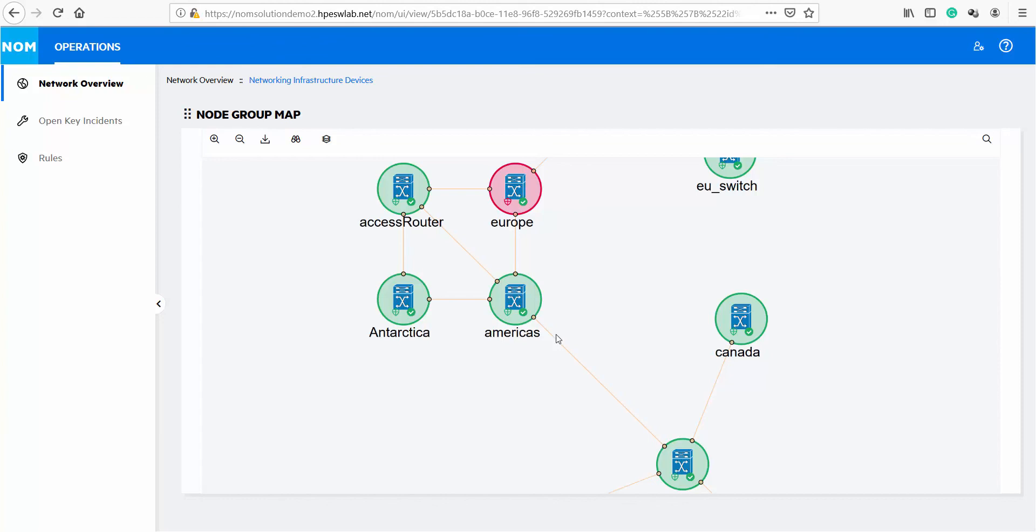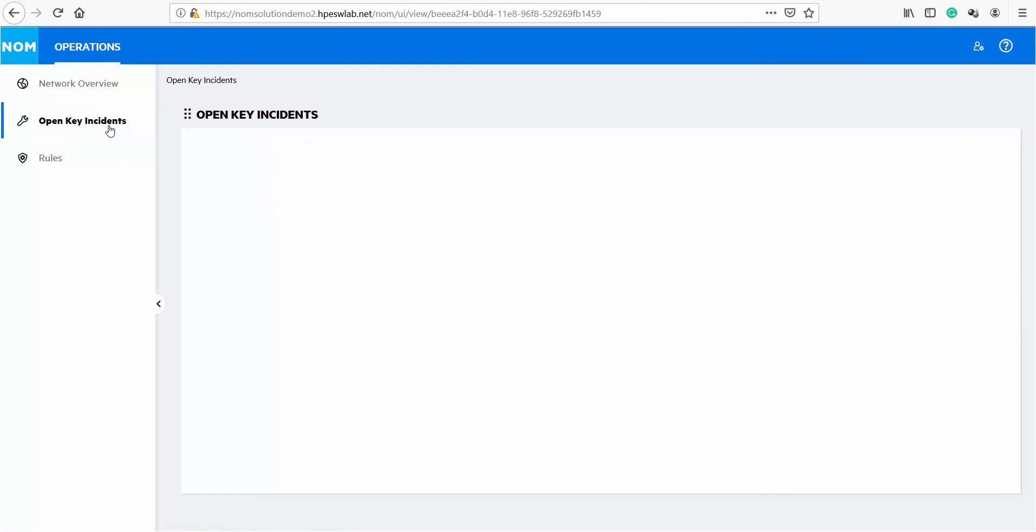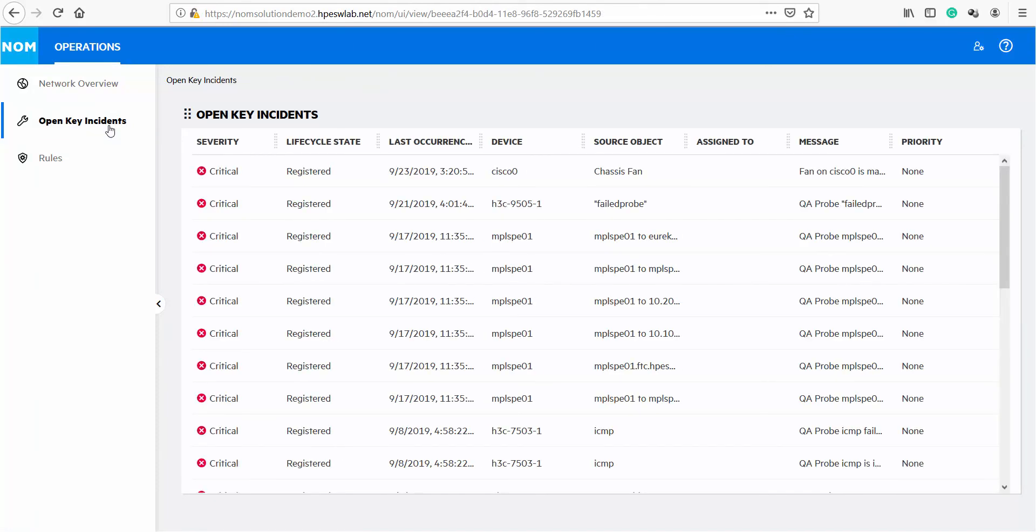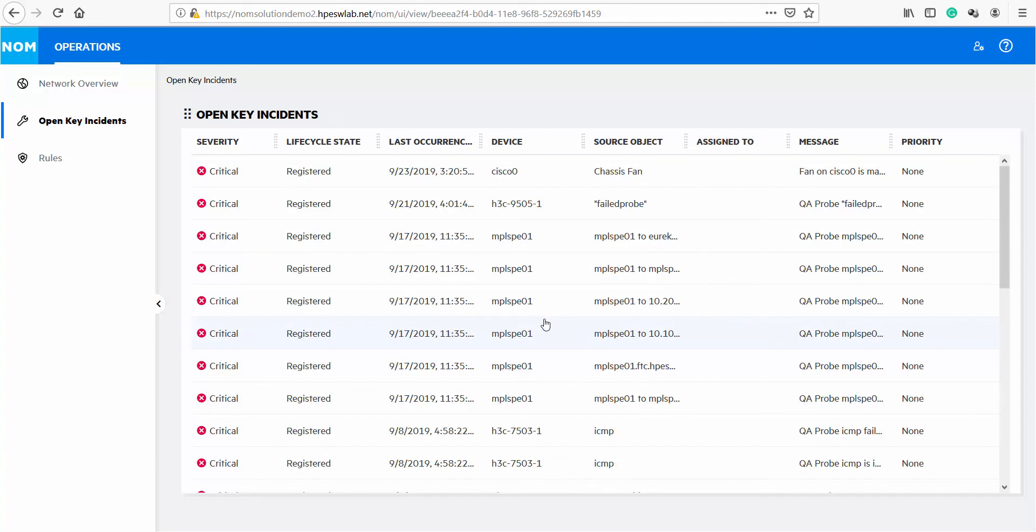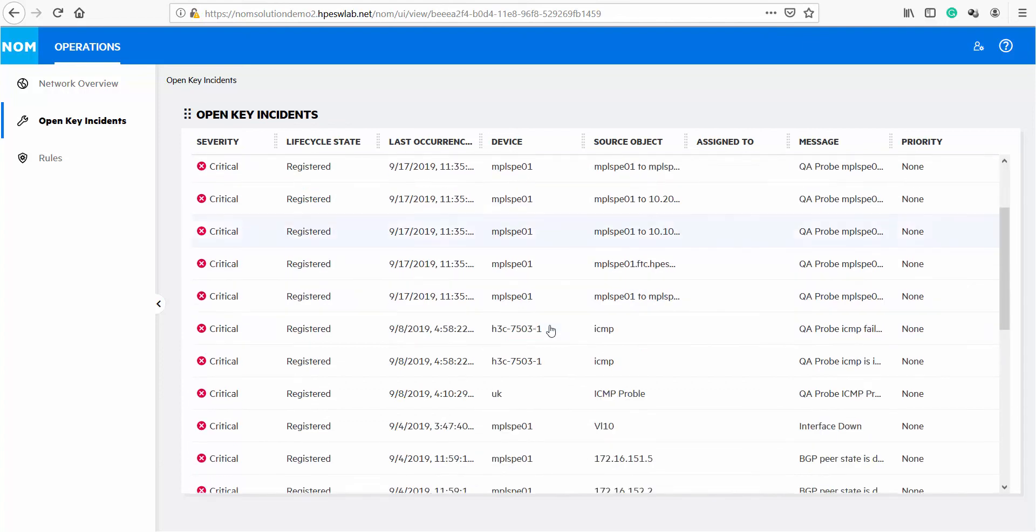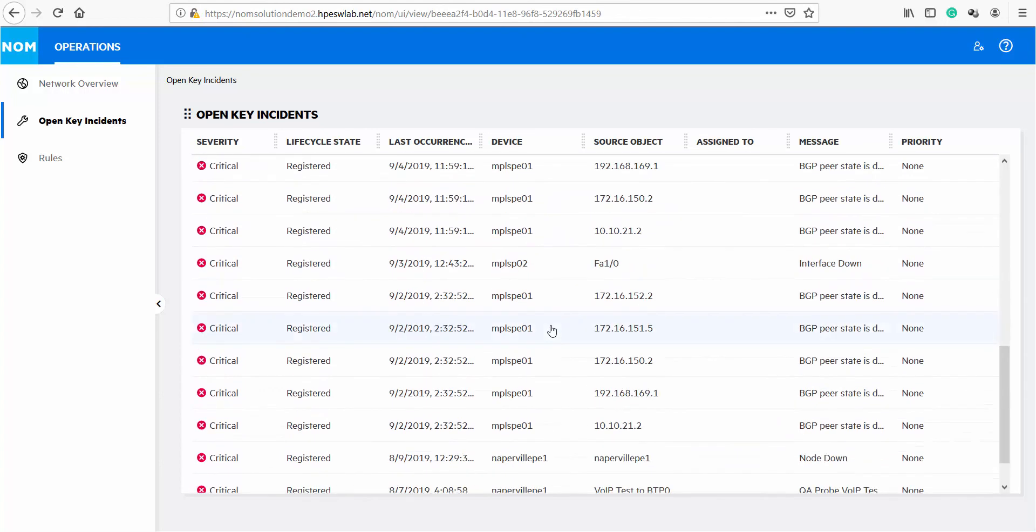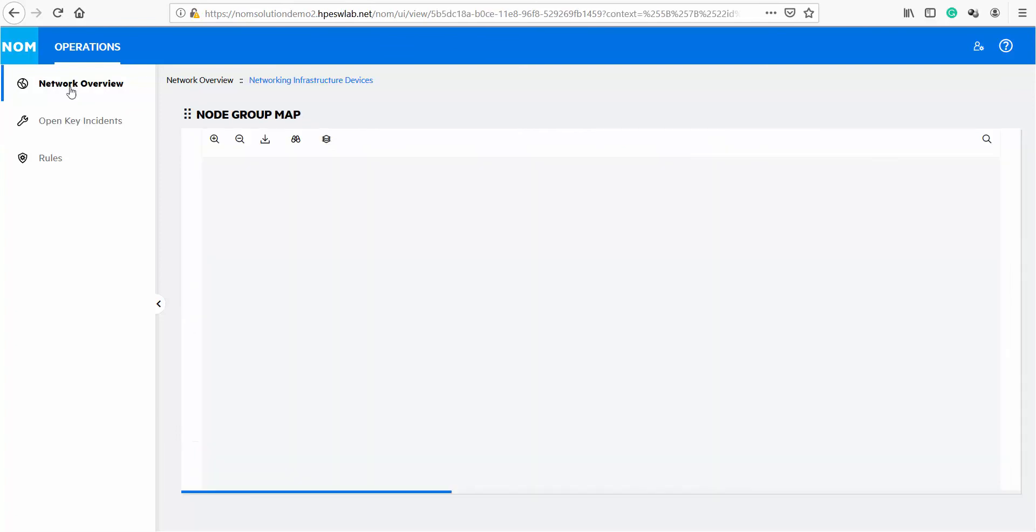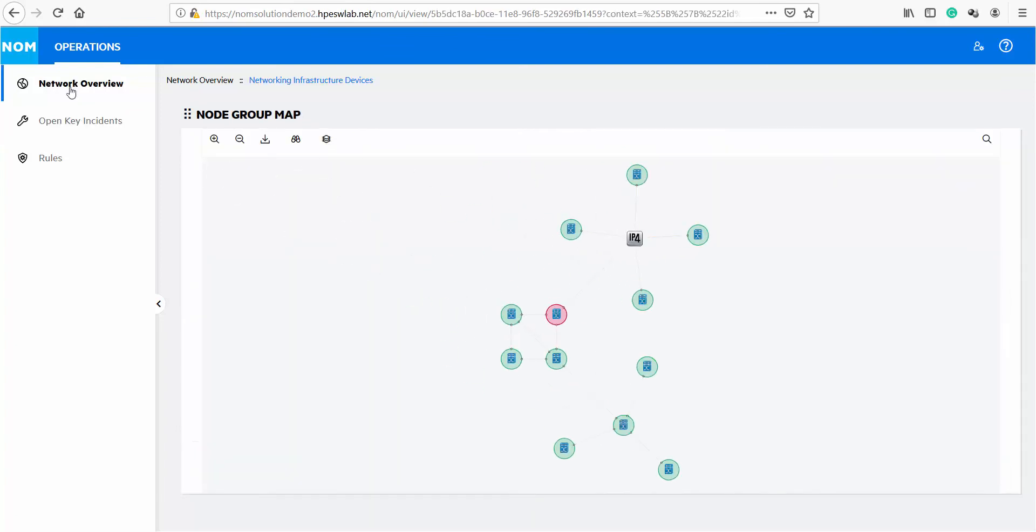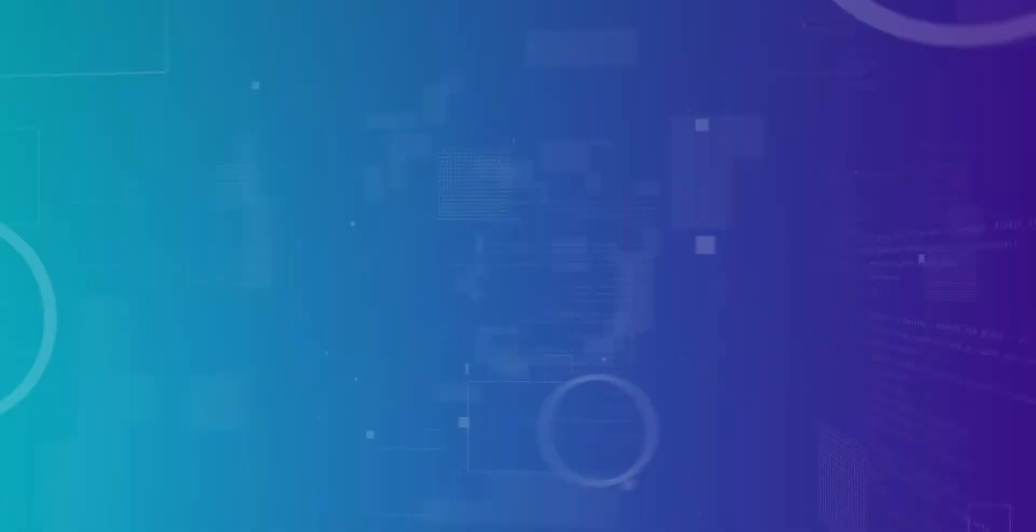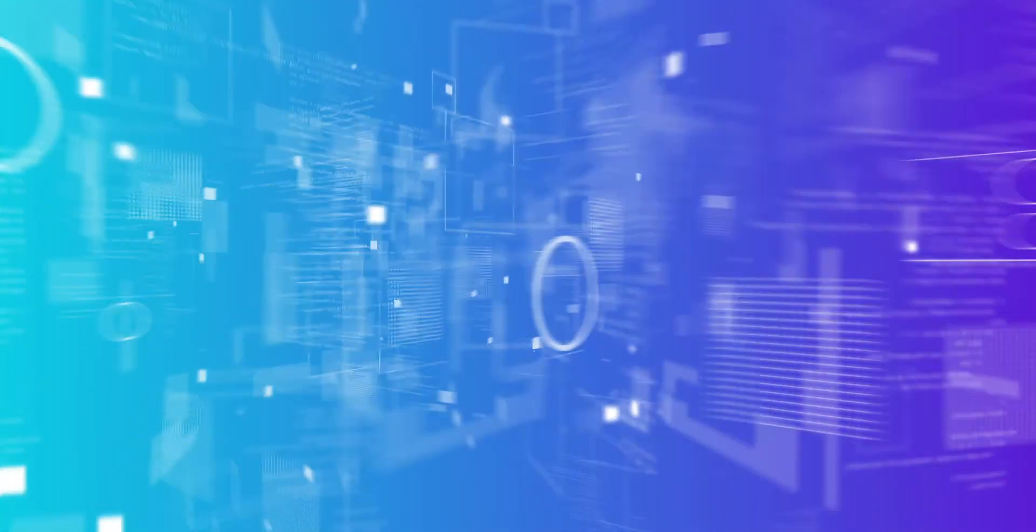This demonstrates how we could visualize, analyze and remediate a network issue effectively using NOM. Let's look at another way of managing the incidents with NOM. Let's click on open key incidents. This view shows all the open key incidents across the network. These incidents are sorted by time of occurrence. We can target the next critical incident that needs to be addressed directly from here and reduce MTTR leveraging network operations management from Micro Focus. Thank you.